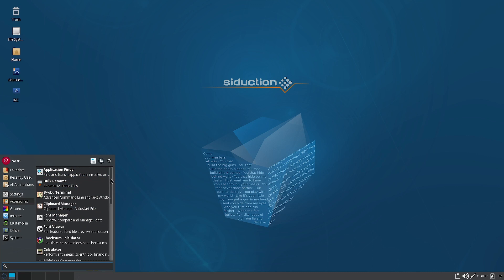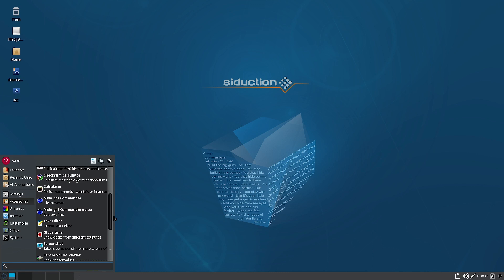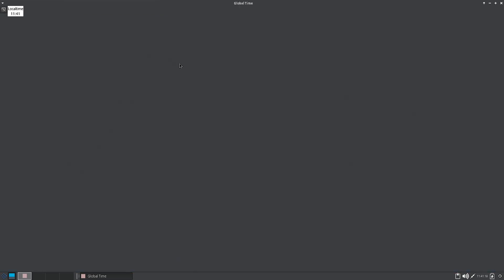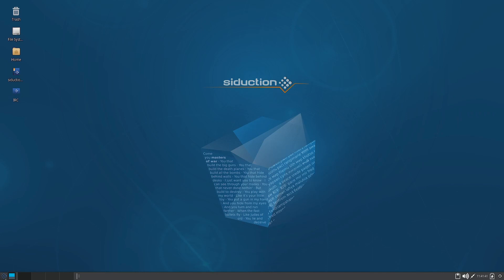In the Accessories section you have Bulk Rename, a terminal, Clipboard, Font Manager, Calculator, Midnight Commander — a TUI-based file manager along with its editor — a text editor, and Global Time. Global Time shows the local clock; to show global clocks you would need to add them manually, which makes it a somewhat limited app.